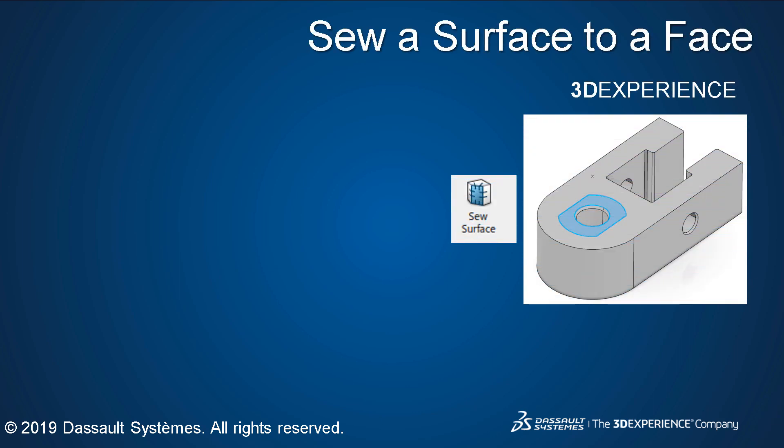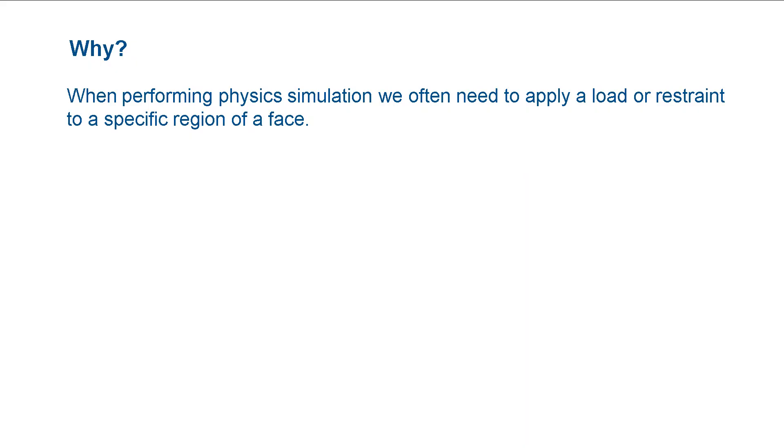This video shows you how to sew a surface to a face. When performing physics simulations, we often need to apply a load or restraint to a specific region of a face.